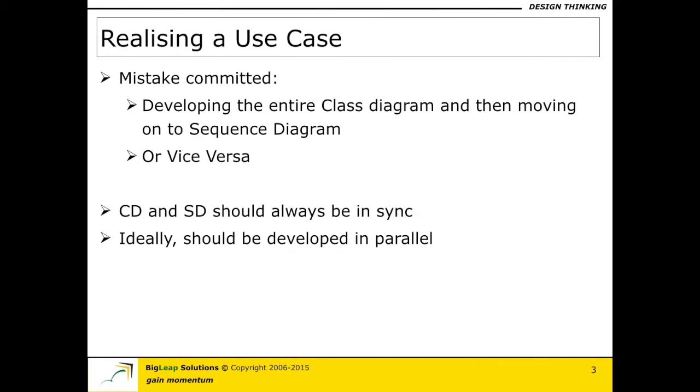Now, there are a couple of mistakes that I see people do when I see the class diagrams and the sequence diagrams being written. The first one could be that they are trying to solve for more than one use case at a time, which typically does not work well. So one of the first things we ought to do is try and realize one use case at a time.